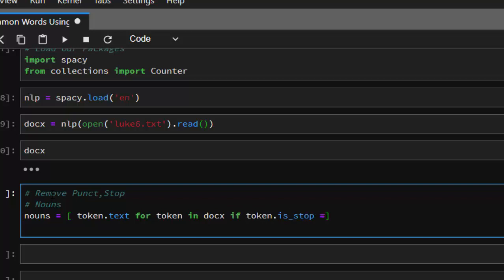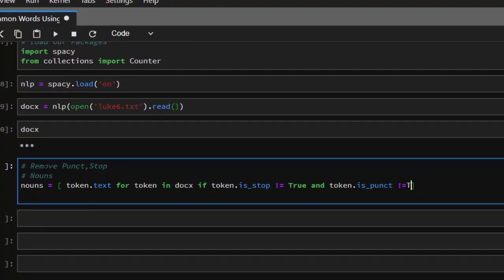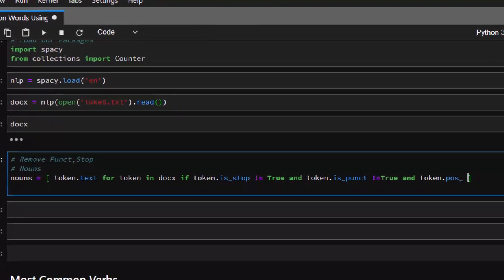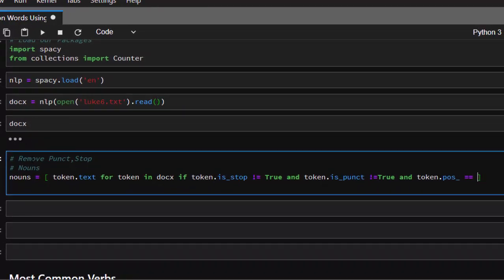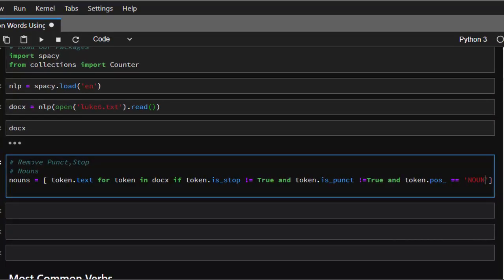The condition is: if the token is not a stop word — that is, token.is_stop is False — and the token is not a punctuation, so we are removing all things that are punctuations and stop words. Finally, token.pos_ — because pos_ is part-of-speech tagging — is going to be equated to whatever particular part of speech you want, so we want only nouns.